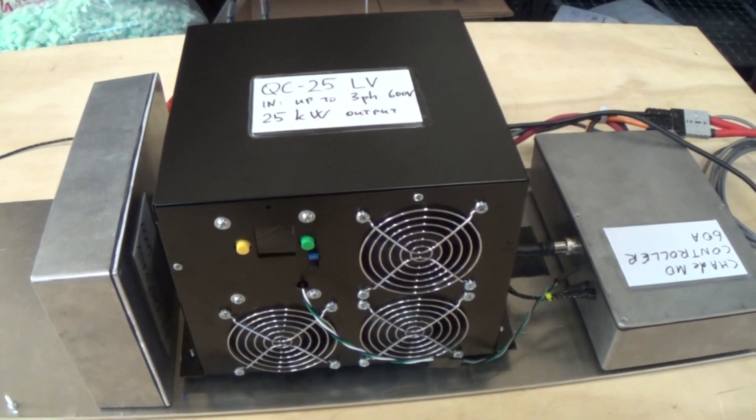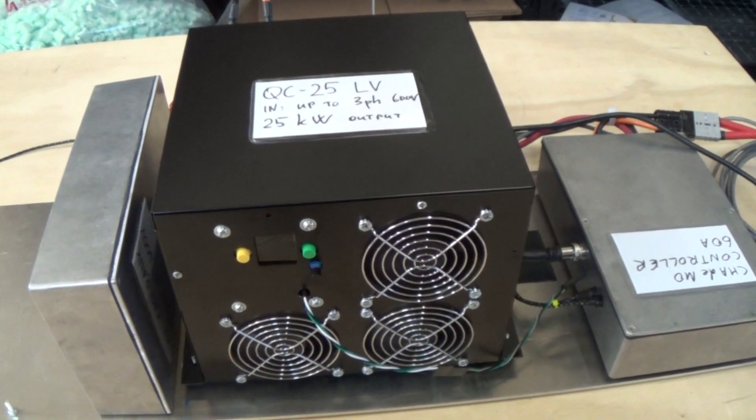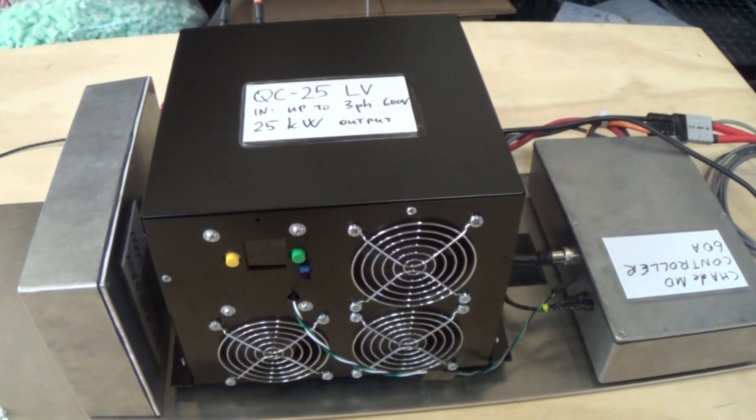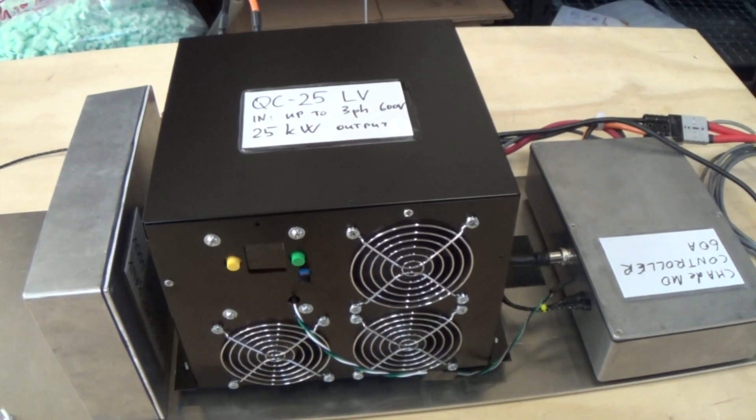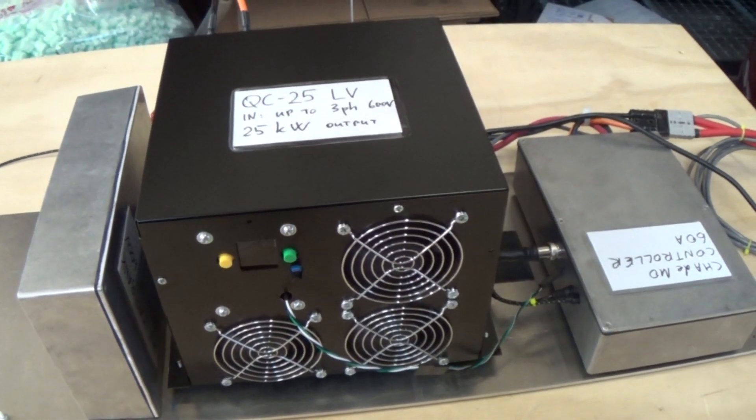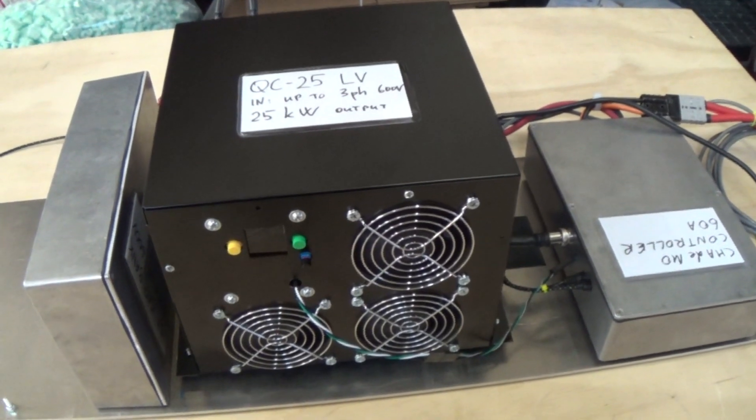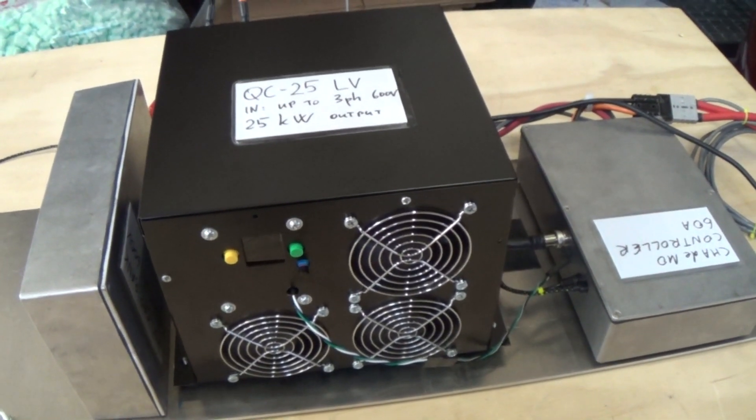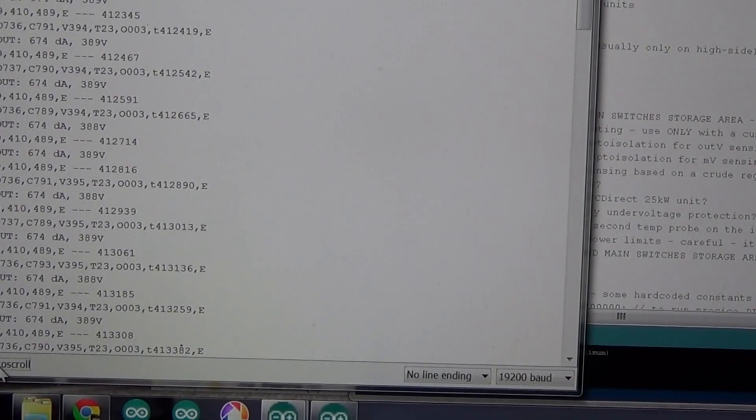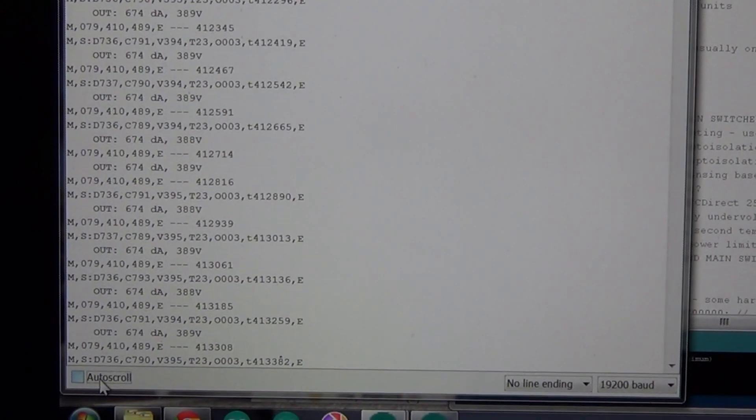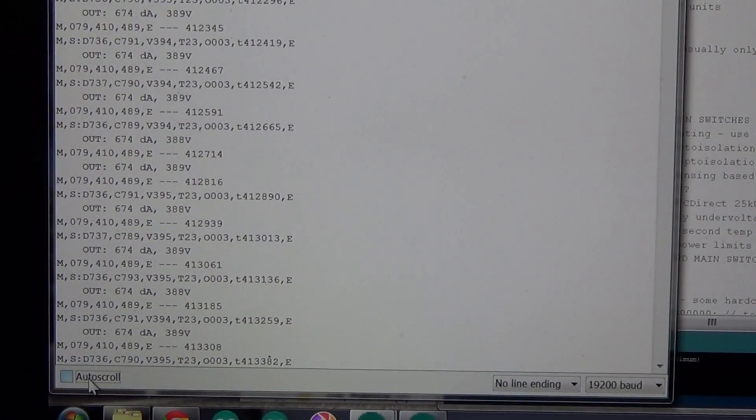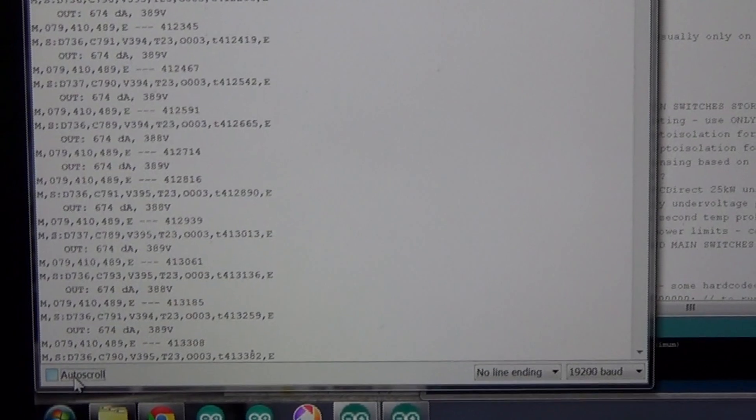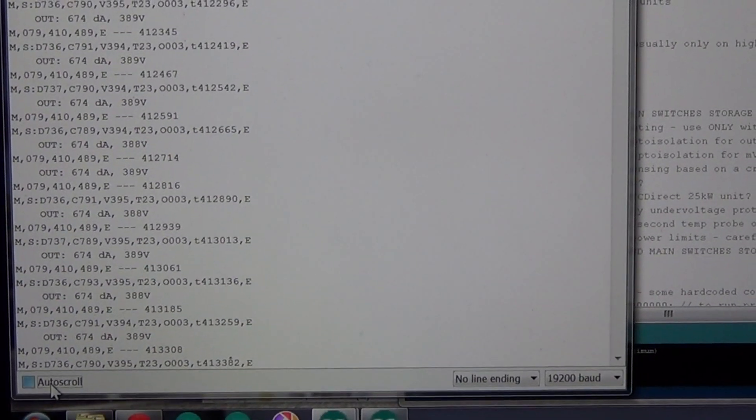This is overriding the power limit of this device, but I think it will work. We requested 79 amps output, so that's 32 kilowatts right there. Let's see how the temperature looks.